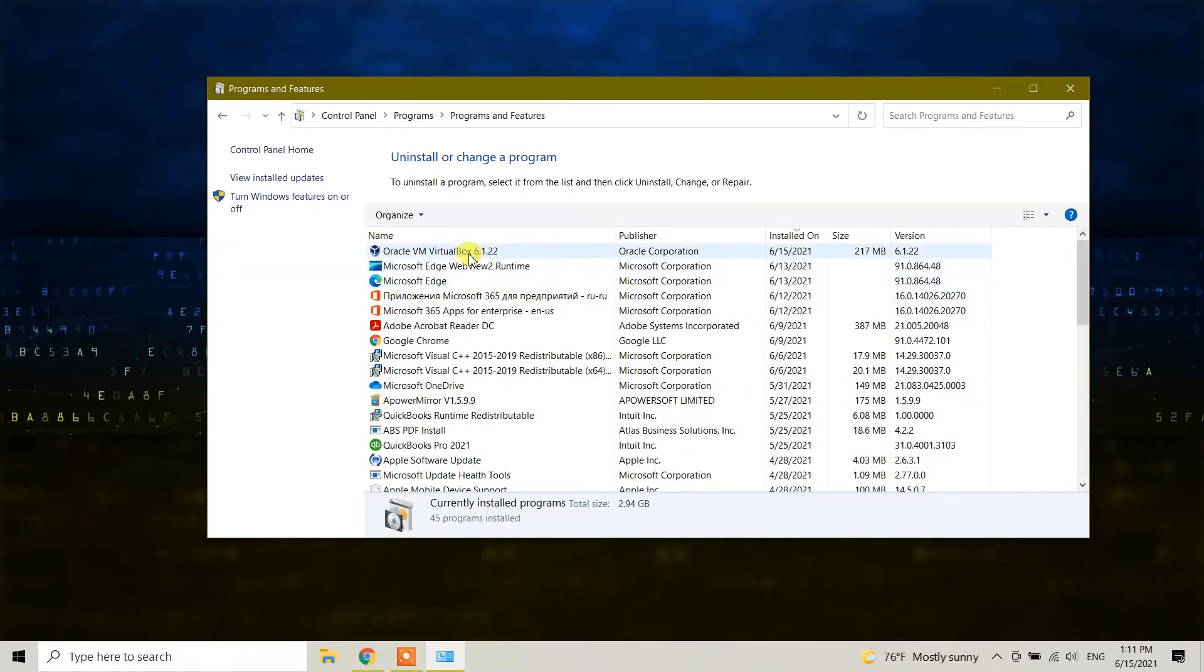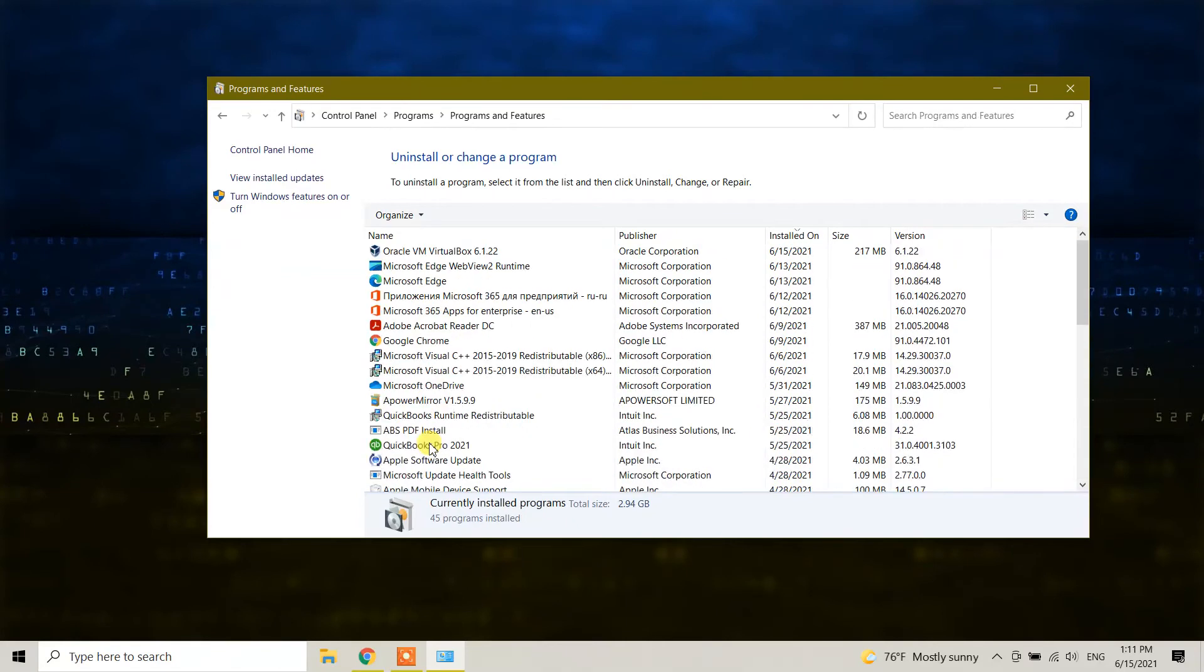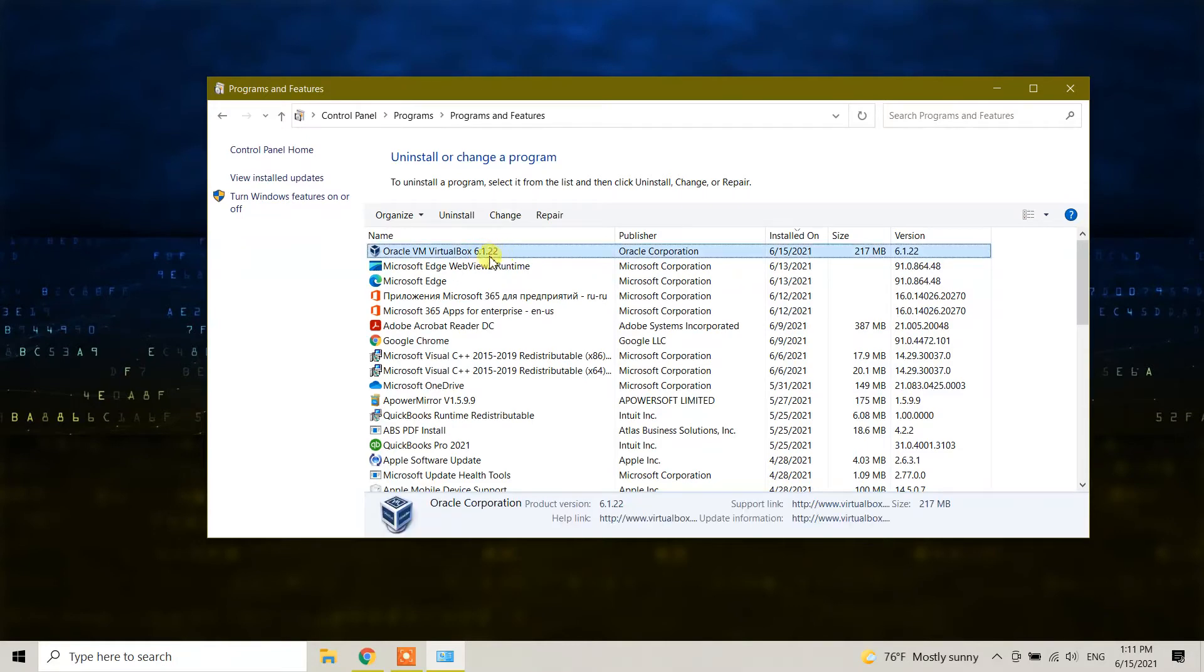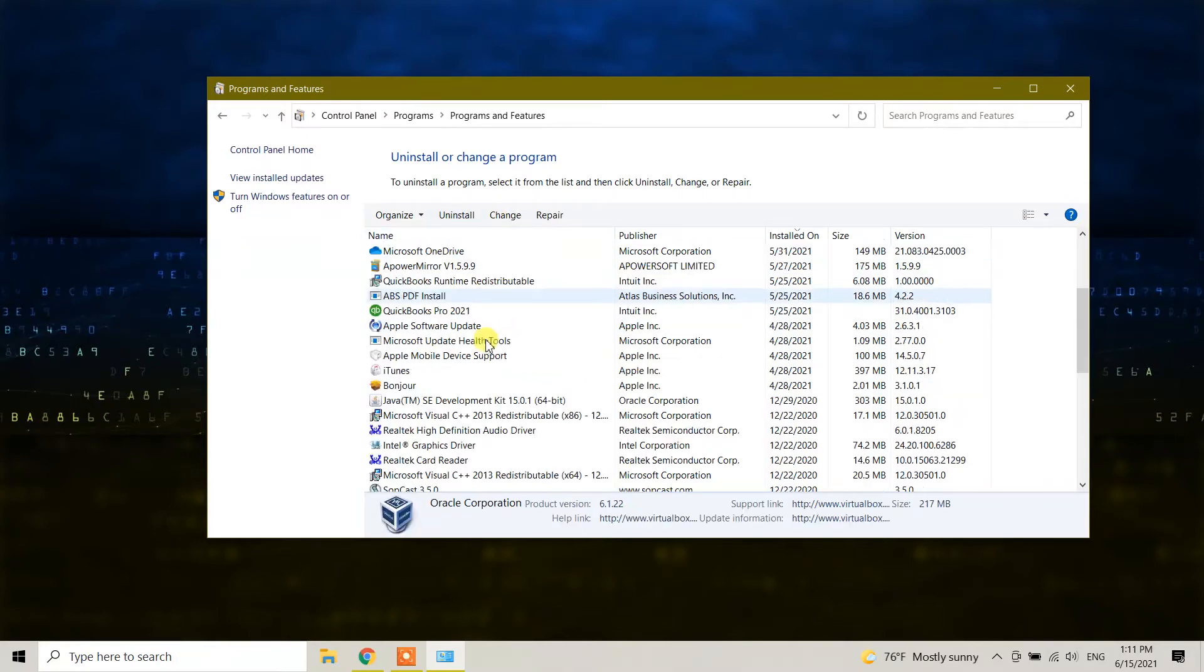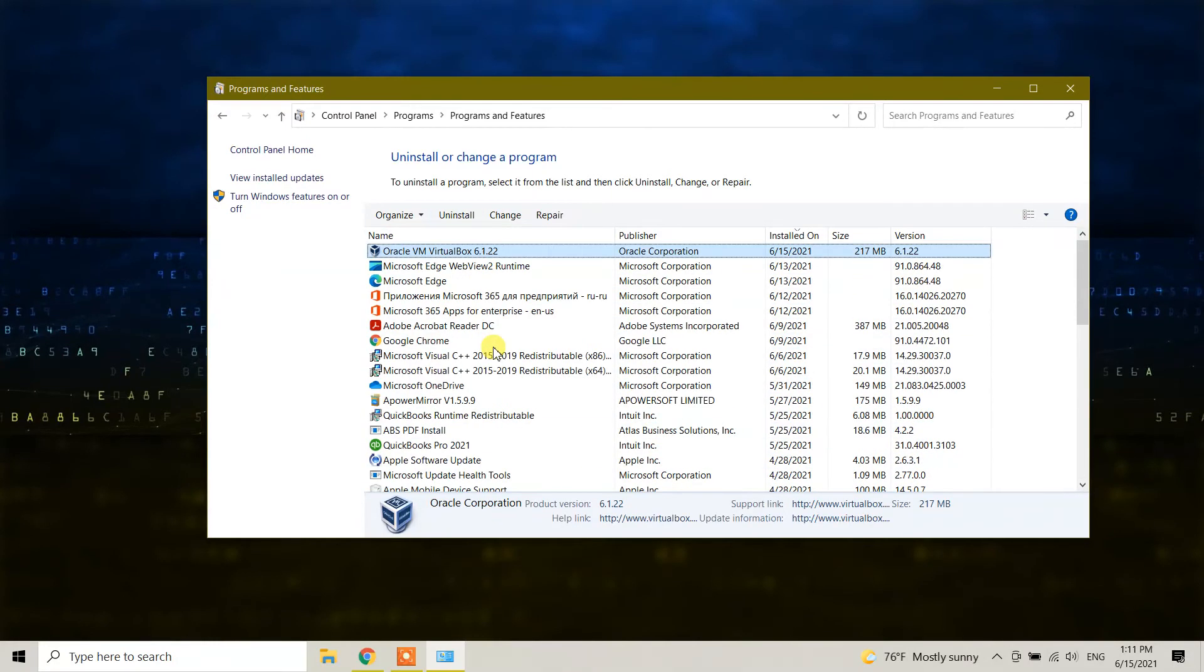I have many of those. Here I see Oracle VM VirtualBox 6.1.22. If you don't see it in the top, scroll down and you will see it.